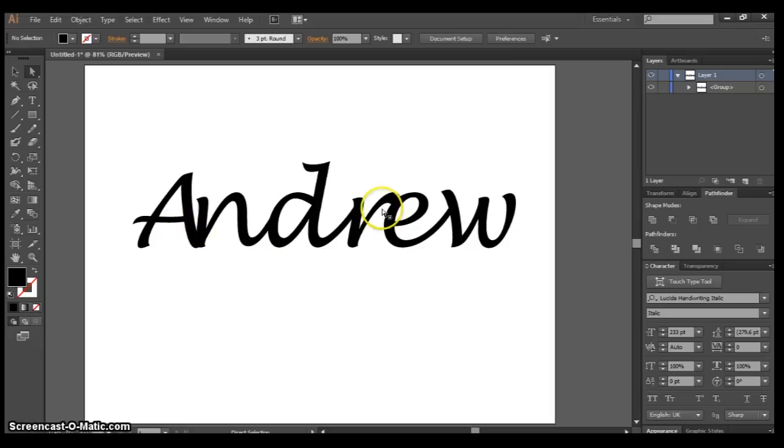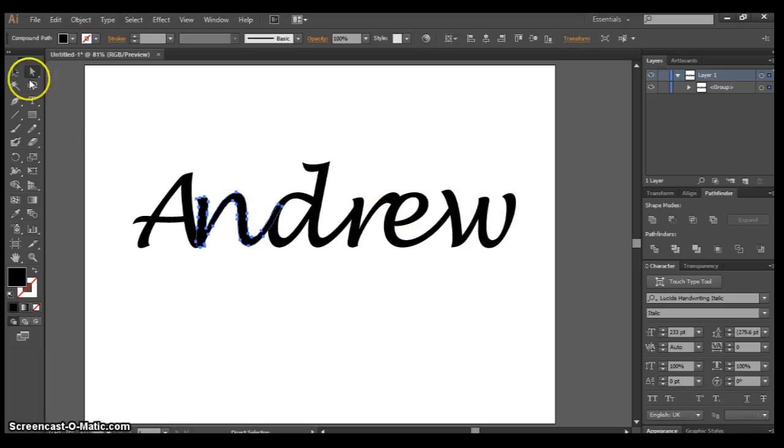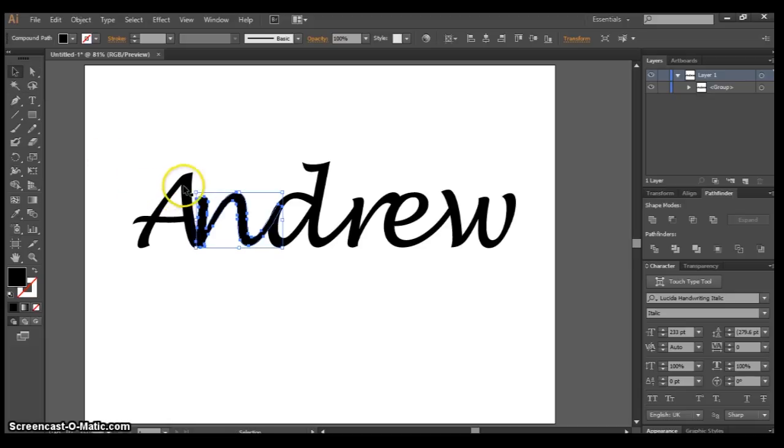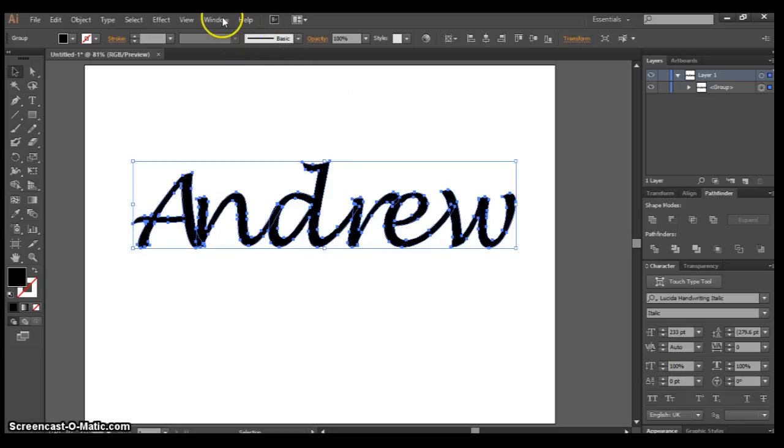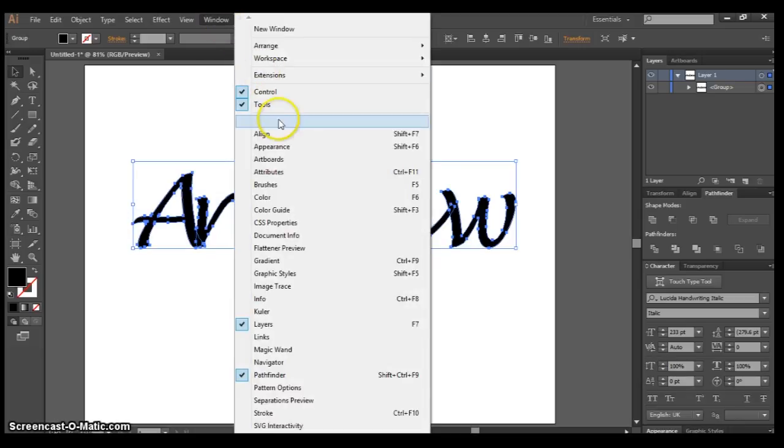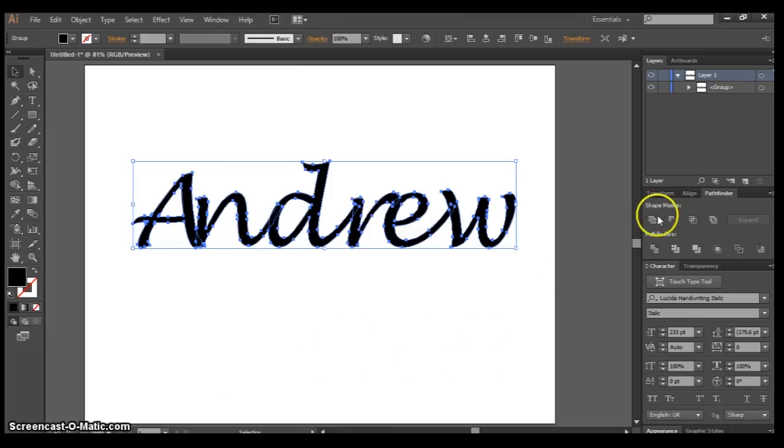Now I'm happy with that. Everything's touching together. After that, what you want to do is go back to your Selection Tool and select everything together. If you don't have it, go up to Window and click on Pathfinder right there.